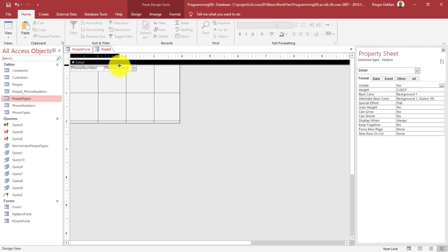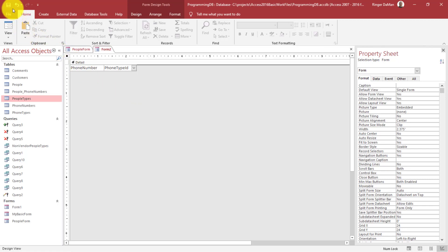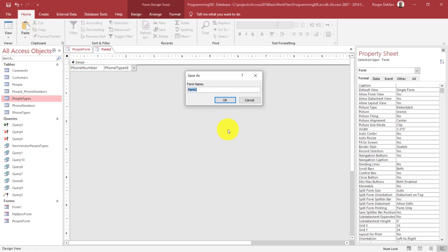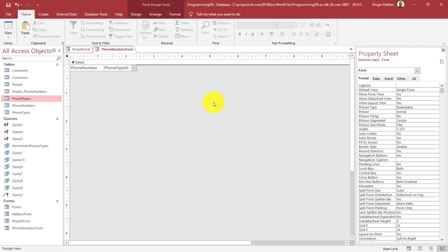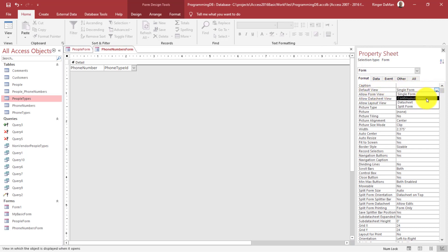I'll shrink this down so the form just shows those two pieces of information, then save it as 'phone numbers form.' The other thing I want to do is turn this into a continuous form — a form that shows each set of data in a continuous flowing top-to-bottom format. I'll go to the form's property sheet, Format tab, and change Default View from Single Form to Continuous Form.